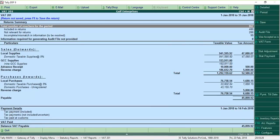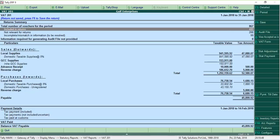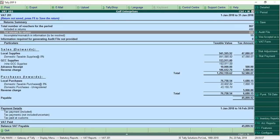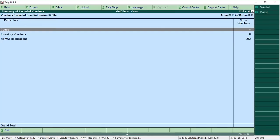This report gives you complete control over the information included in your VAT returns. You can instantly know the number of transactions recorded in a period and the number of vouchers included in the return. You can also find the vouchers excluded from the return under Not Relevant for Returns.